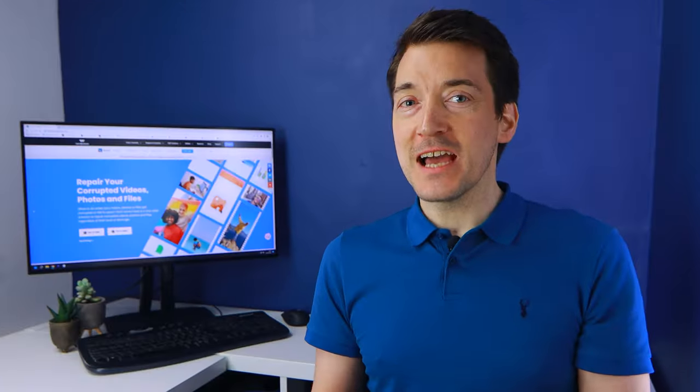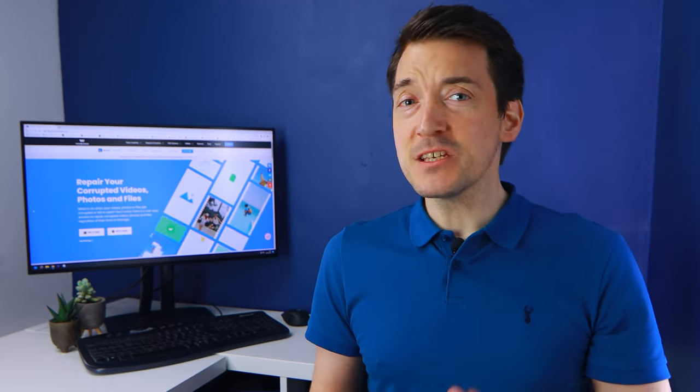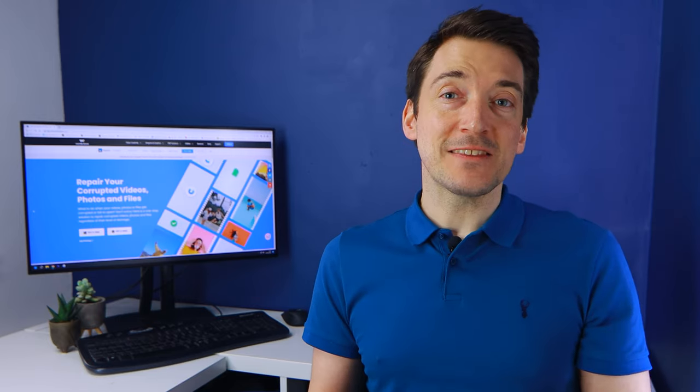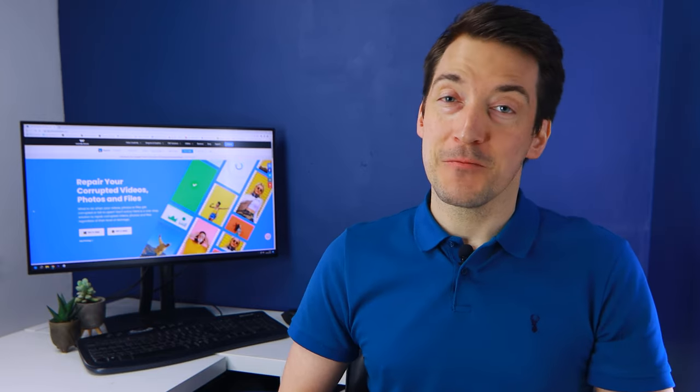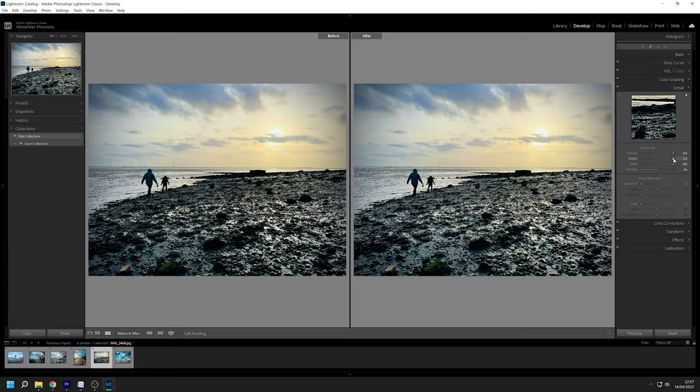The radius slider is yet another sharpening tool. It allows the user to regulate the size of the sharpening details. When the radius is increased it sharpens a considerably larger area of detail than when the radius is reduced.